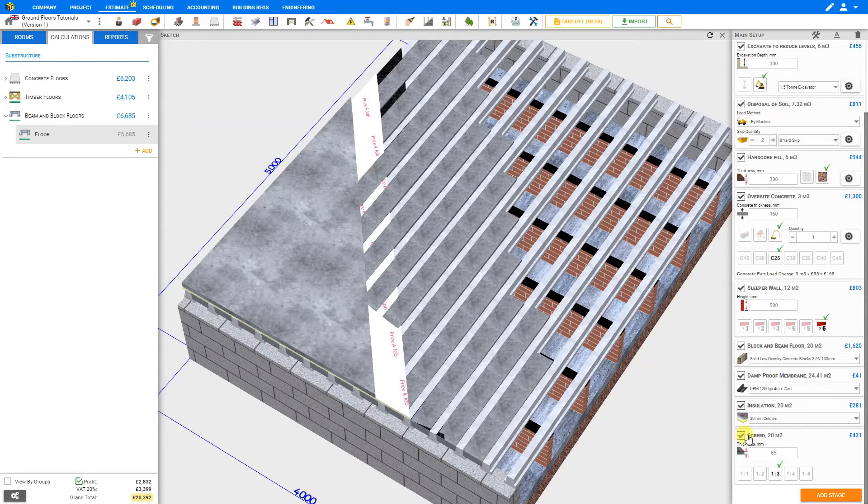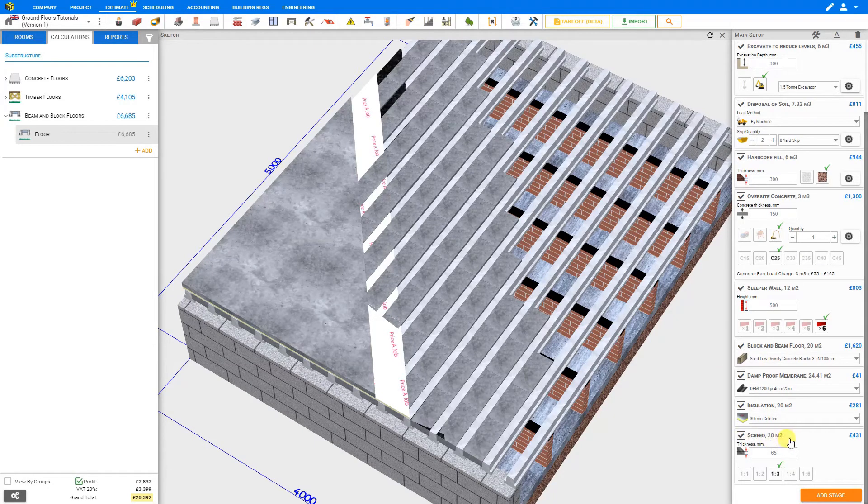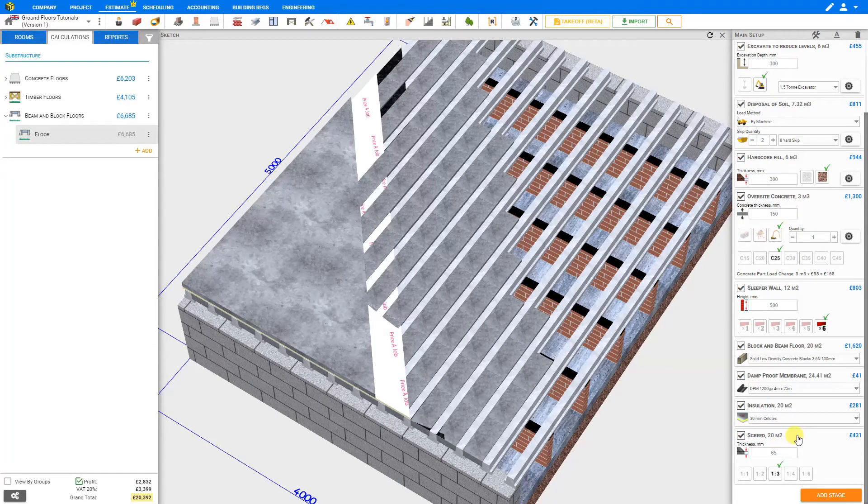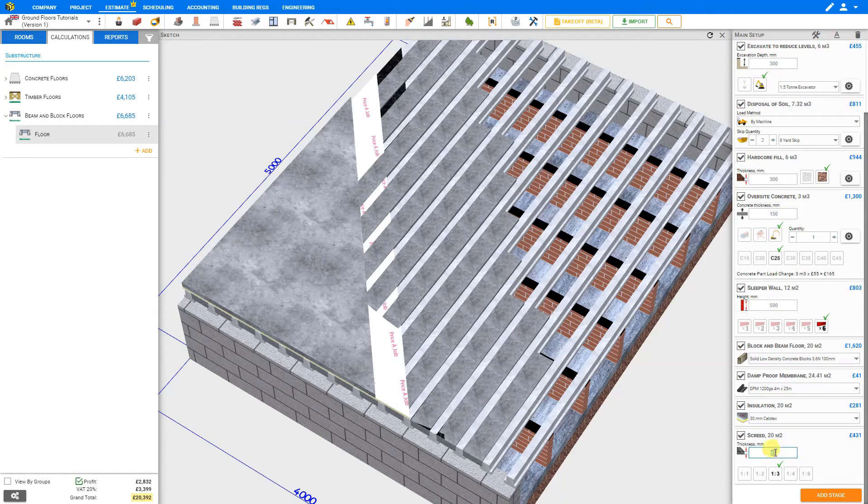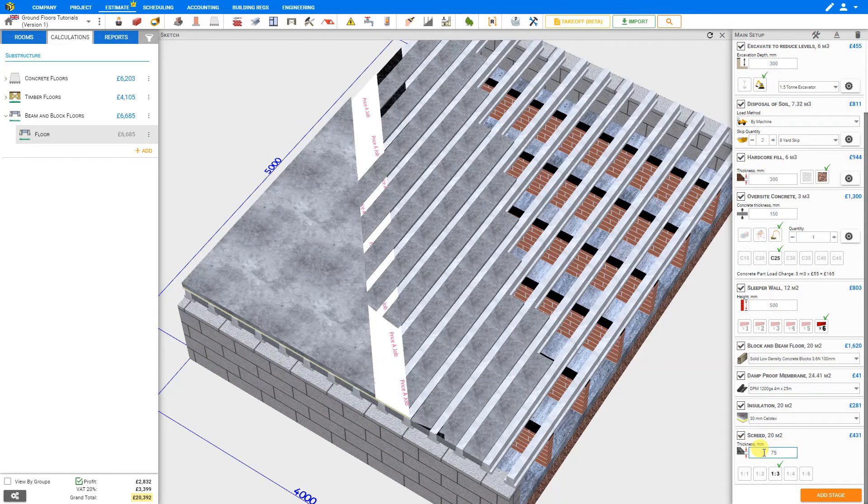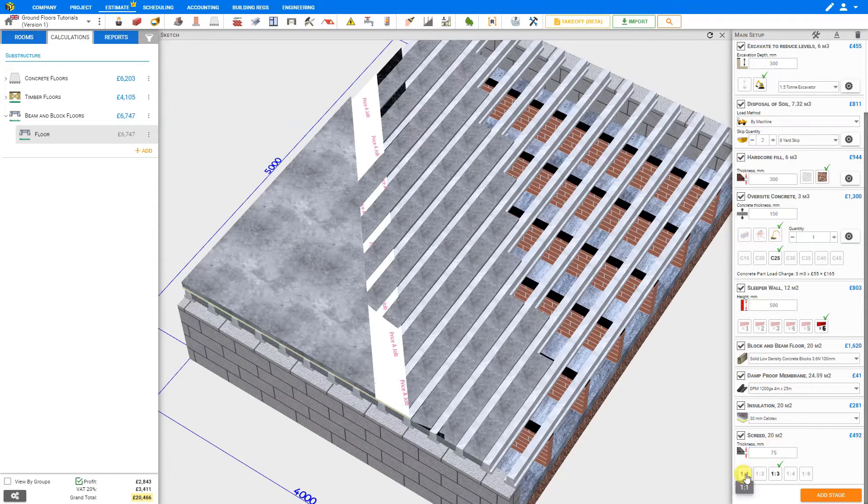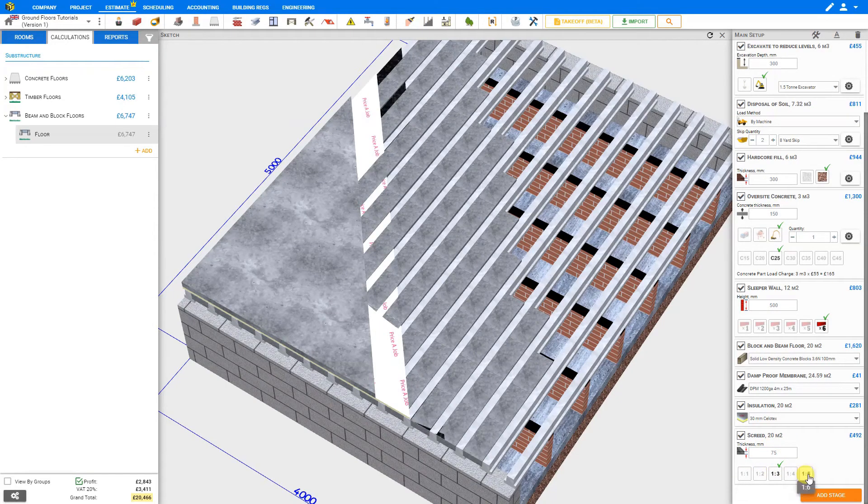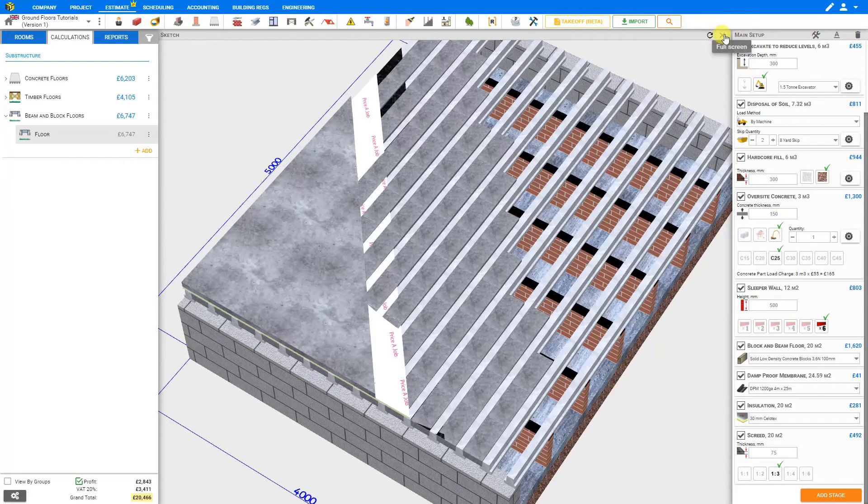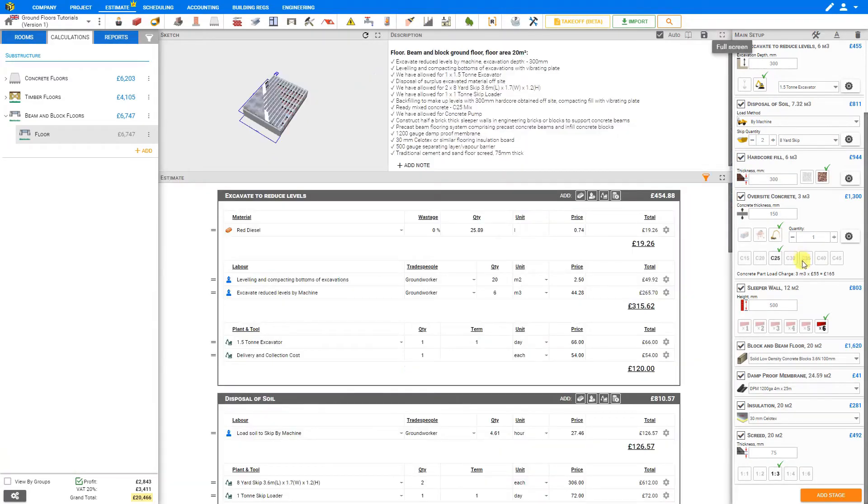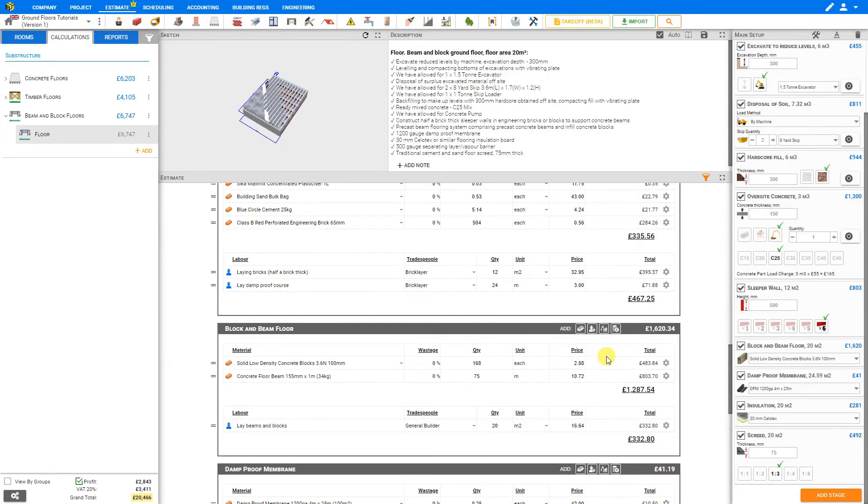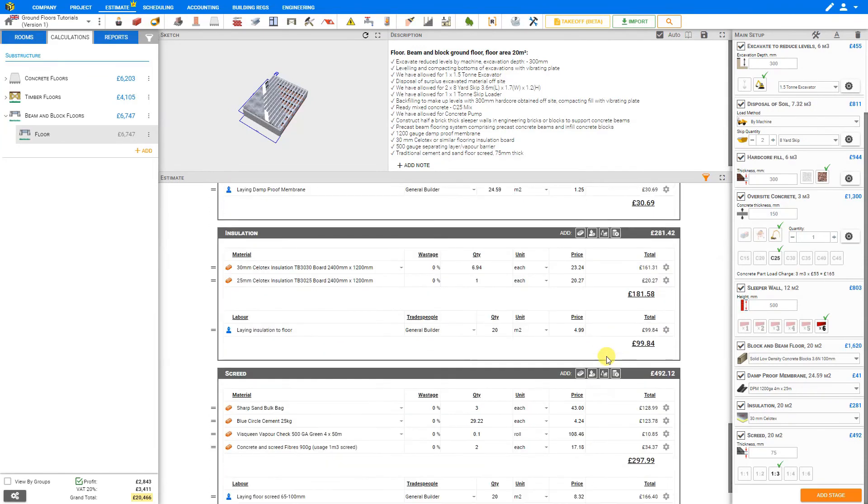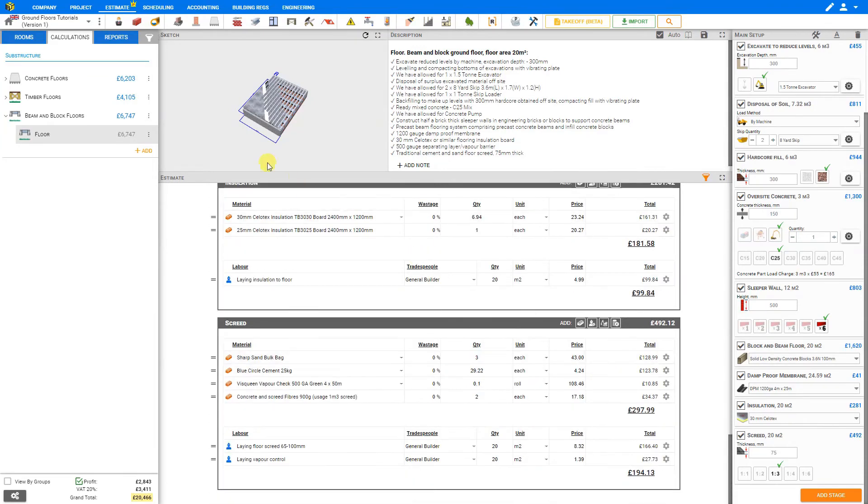Lastly is the screed layer. This is calculated at 20 square meters of screed at 65mm thickness. We could use a thicker layer of screed, say 75mm, and adjust our ratio here. If we close our sketch pane, we'll see that our estimate has completed each stage separately as we've made all of our changes and calculated the total cost for this module.